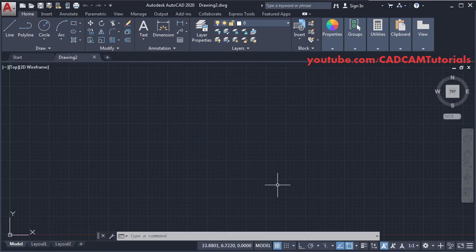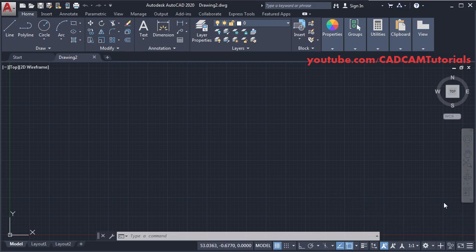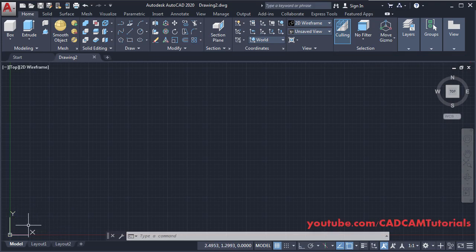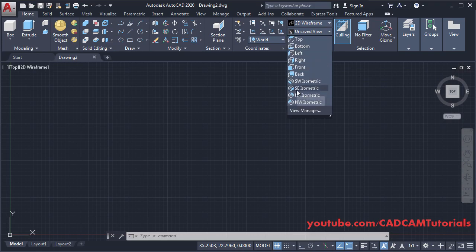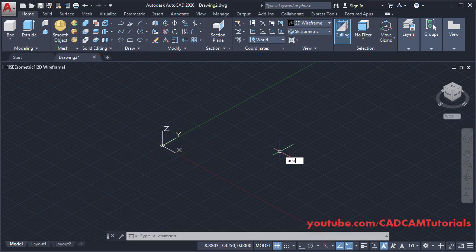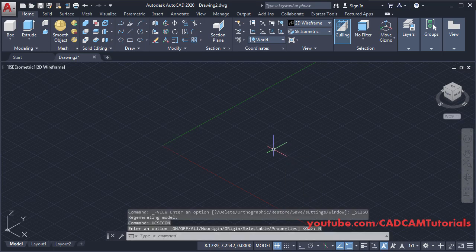Right now we are in the 2D environment. To switch to the 3D environment, click here and select 3D Modeling. Now only the X and Y axes are visible and Z axis is not visible. To make it visible, click here on Unsaved View and select SE Isometric. Then to shift it to the corner, type UCS Icon, press Enter, then click on No Origin.